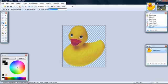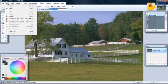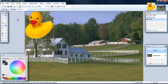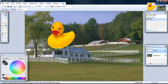Then go over to your farm picture, click edit, paste into a new layer. And there's our duck. Let's bring him down here.